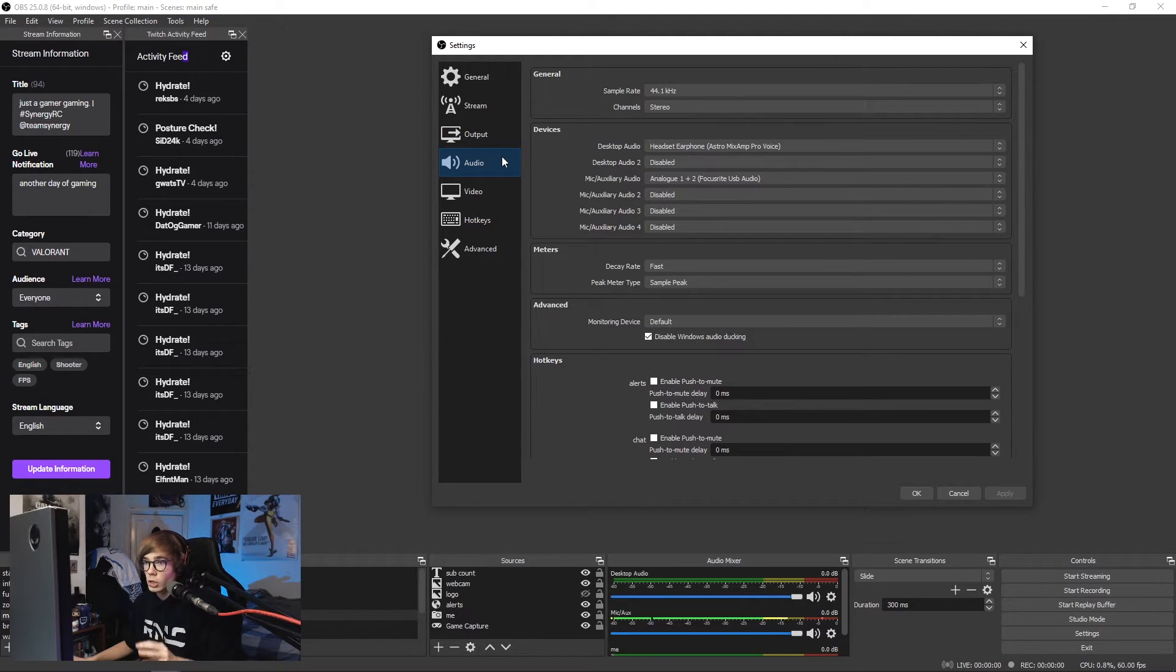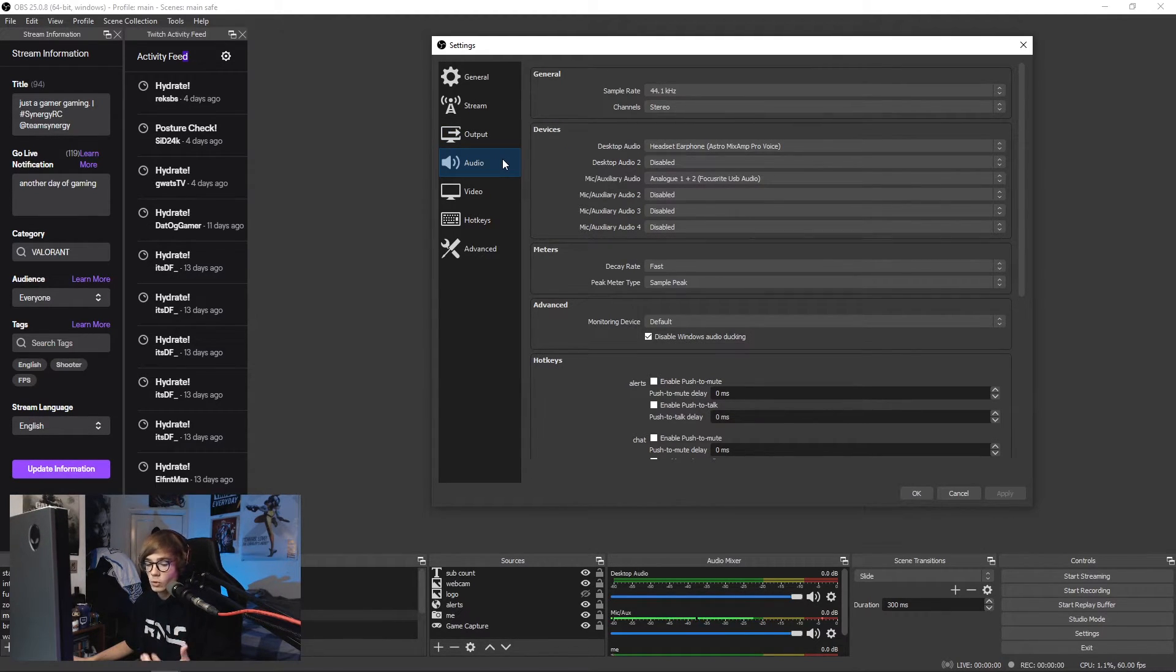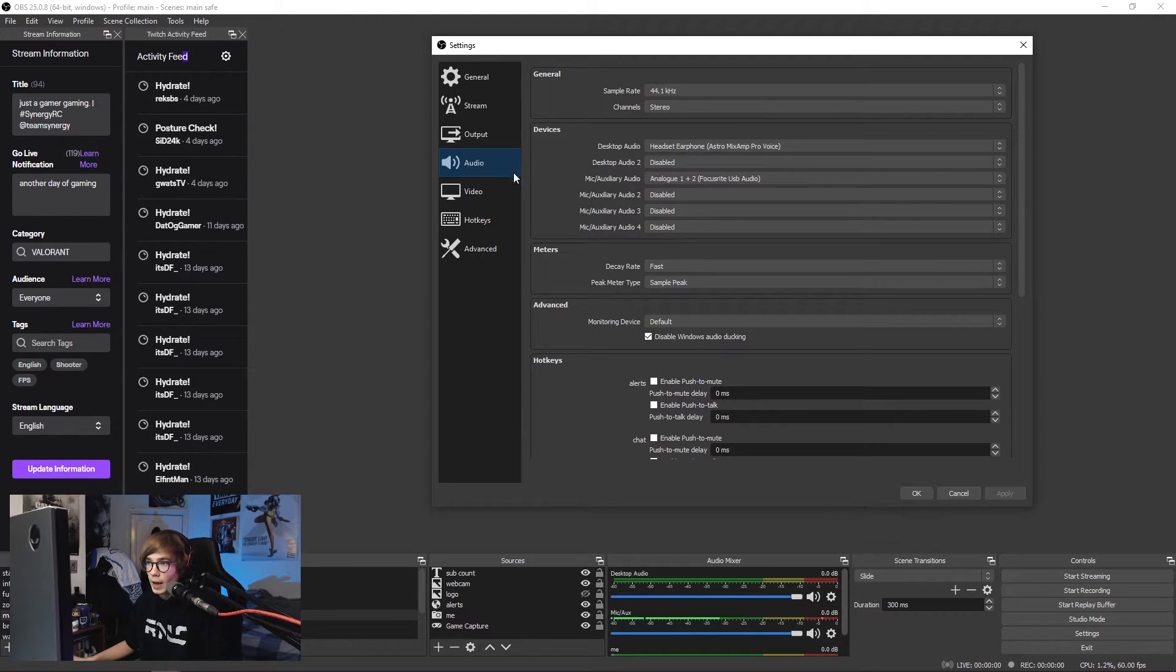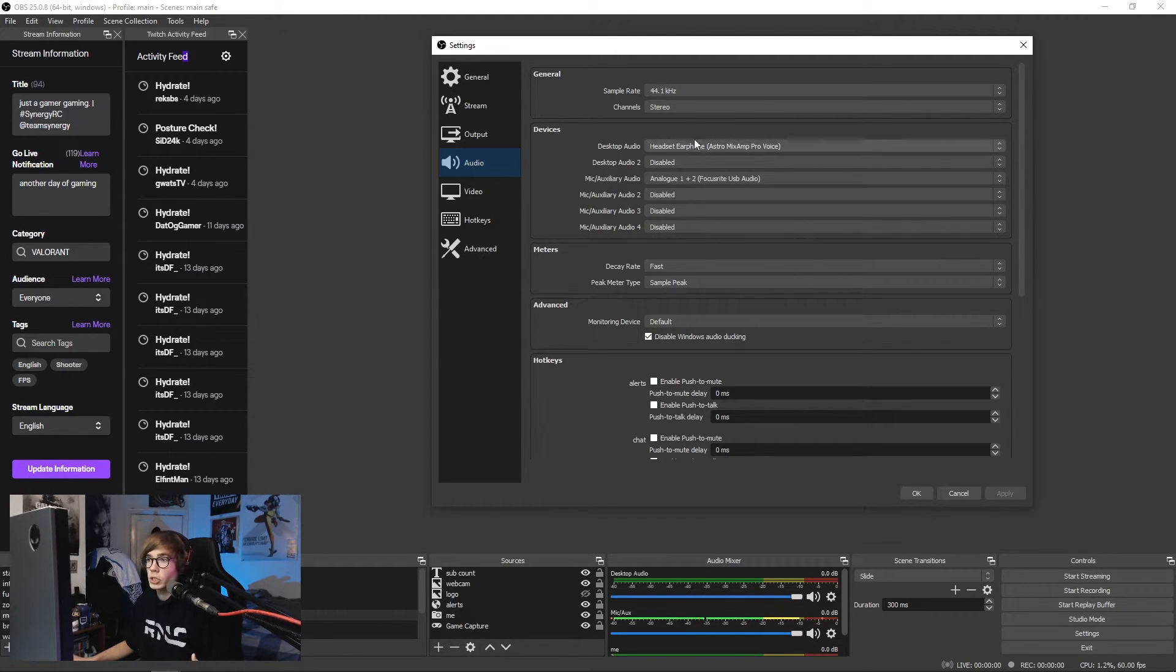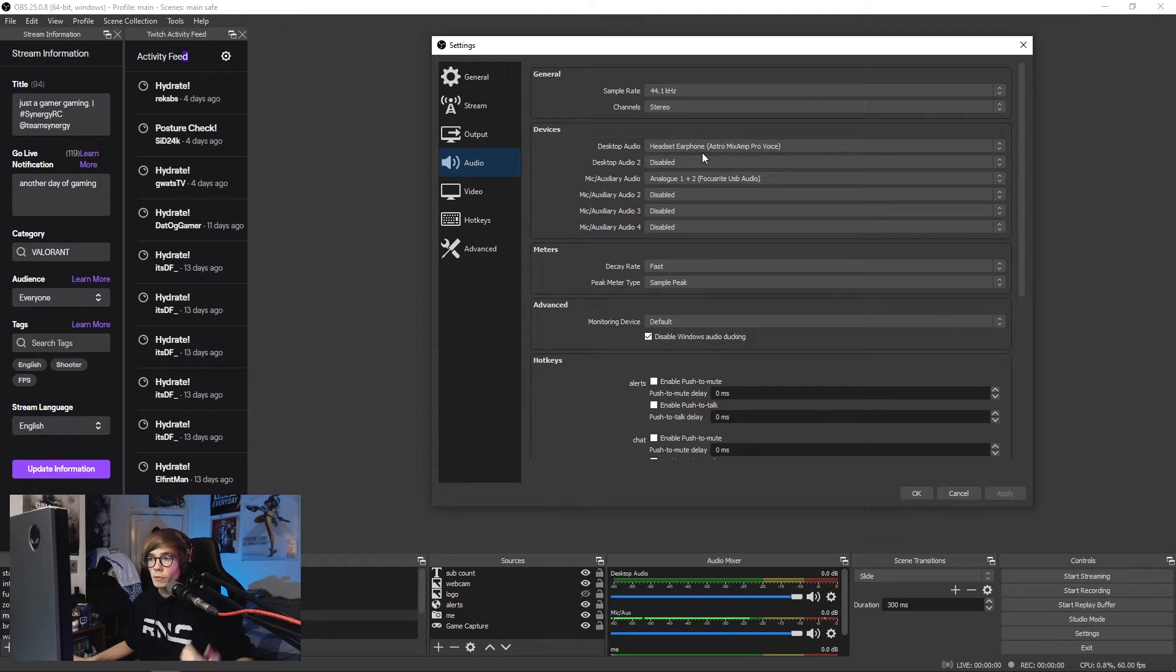I'll quickly touch on audio settings, though this is all personal preference and again it's all dependent on what gear you actually have. So don't pay too much attention to this. Sample rate at 44.1kHz.